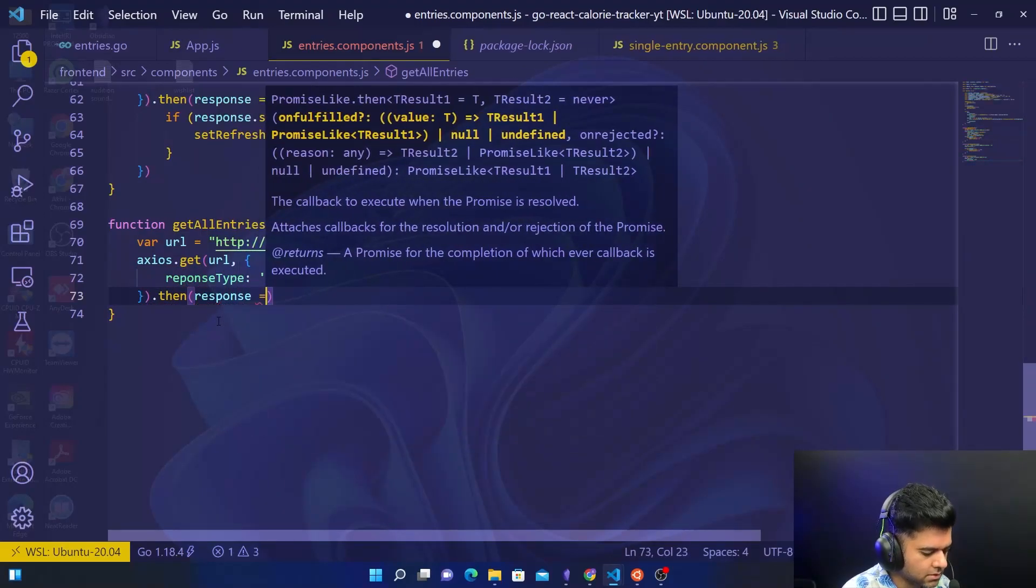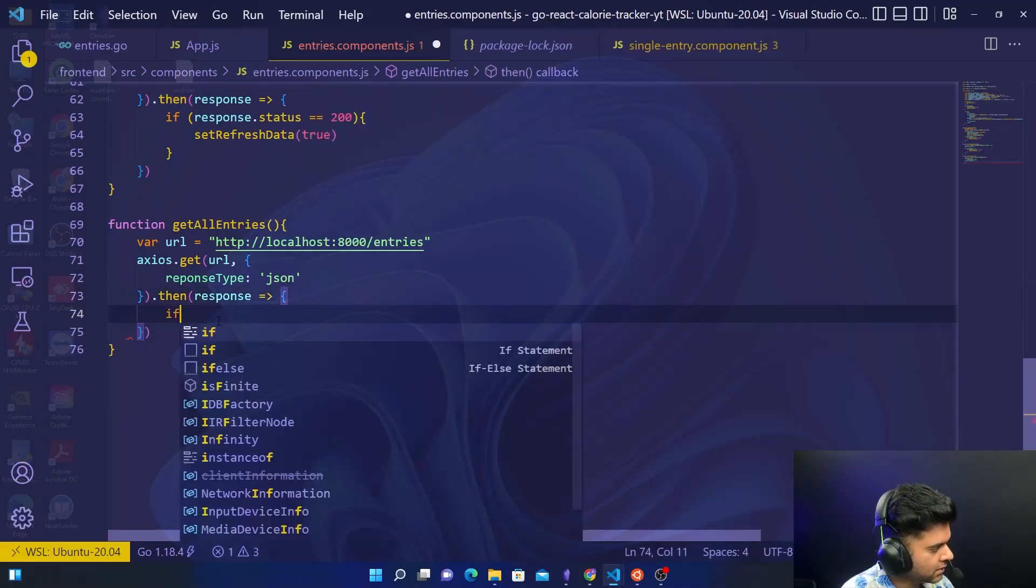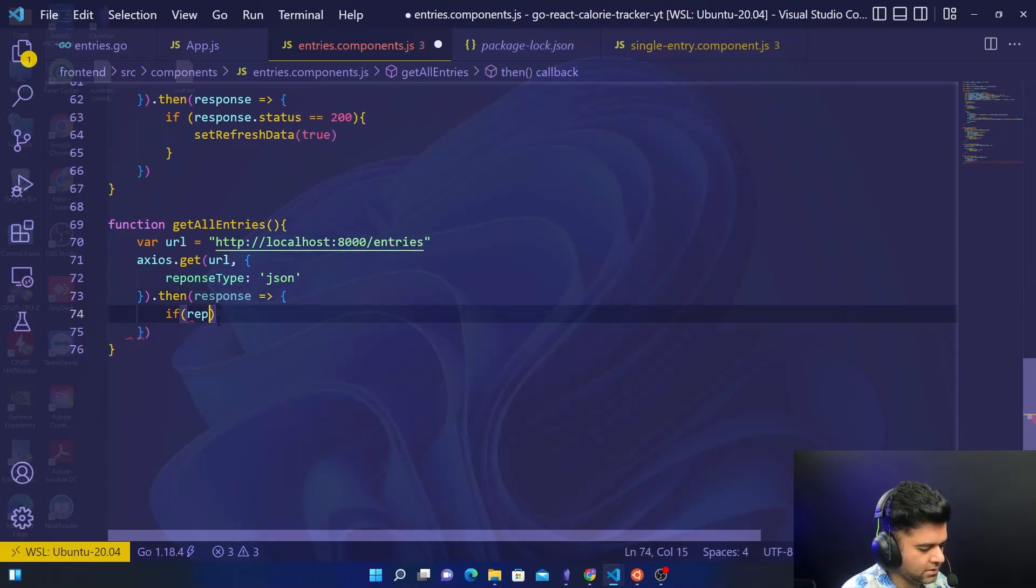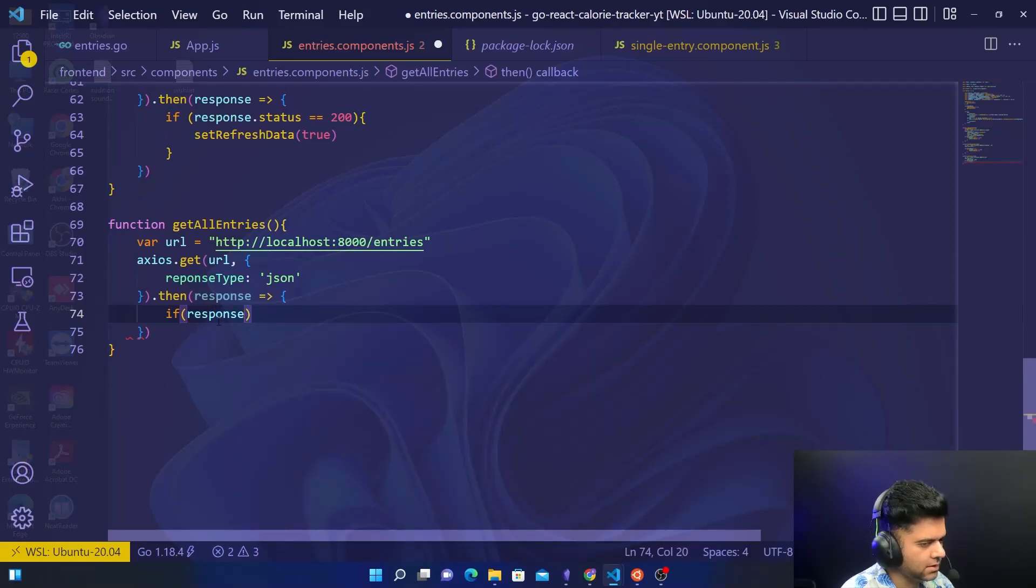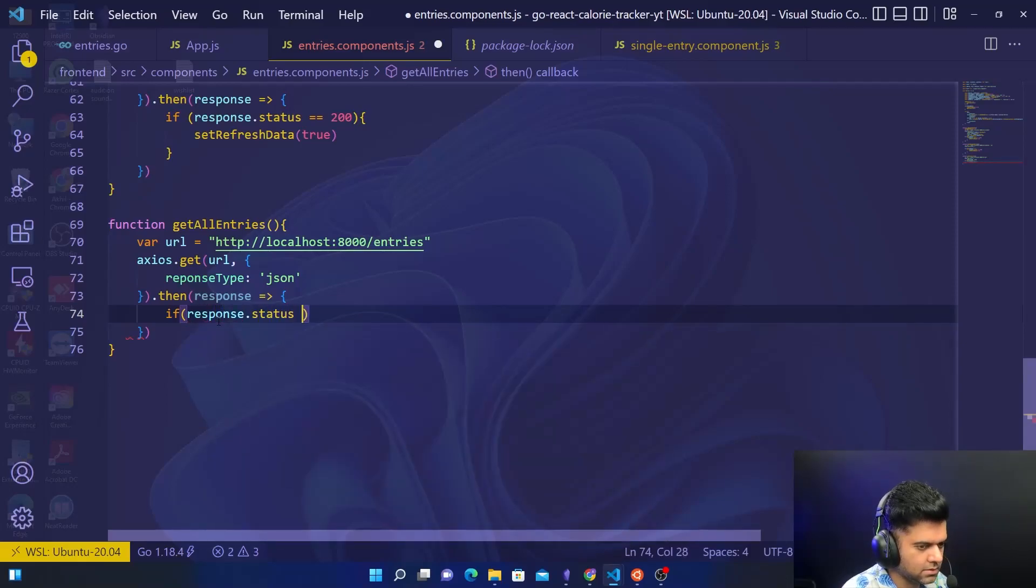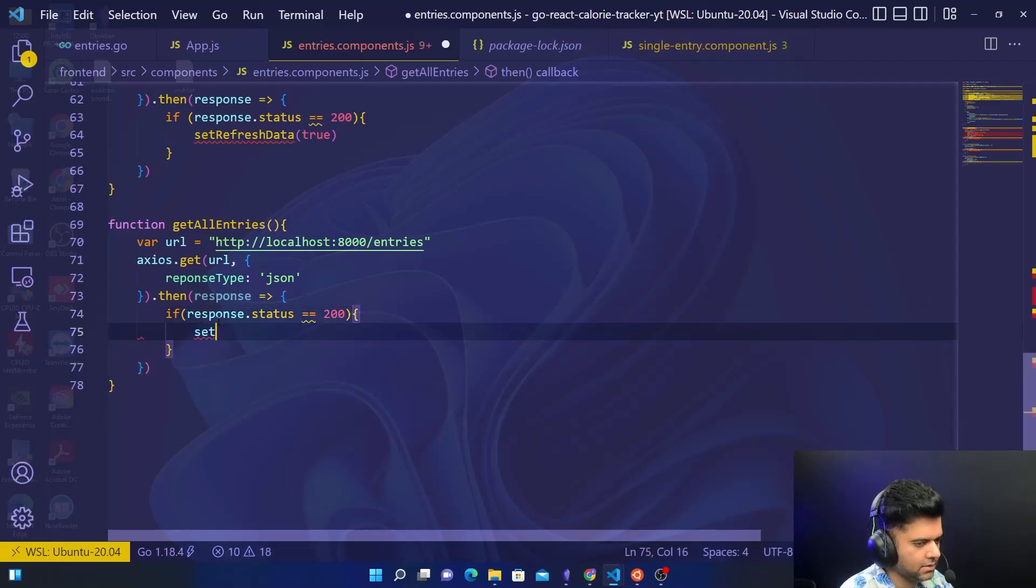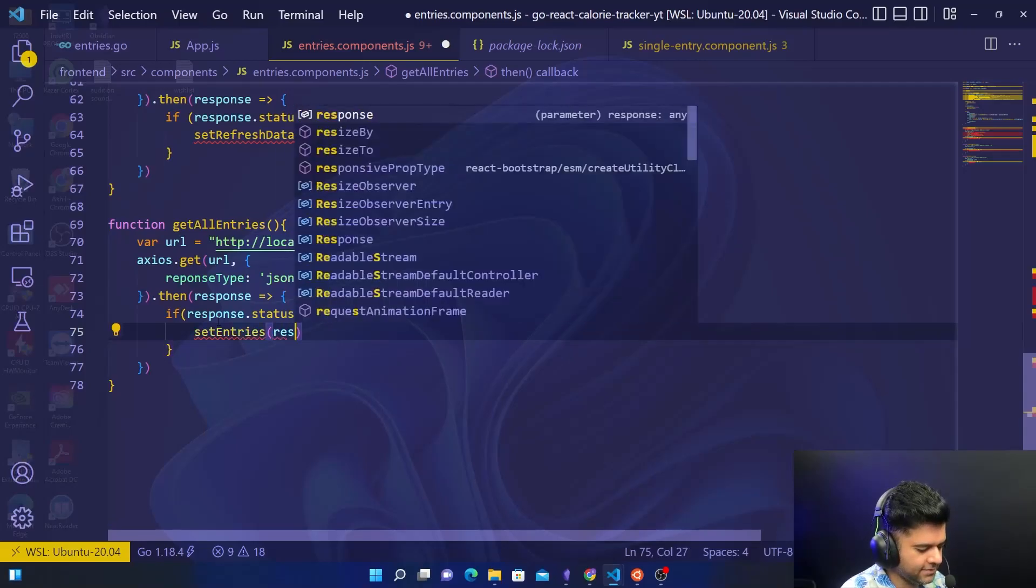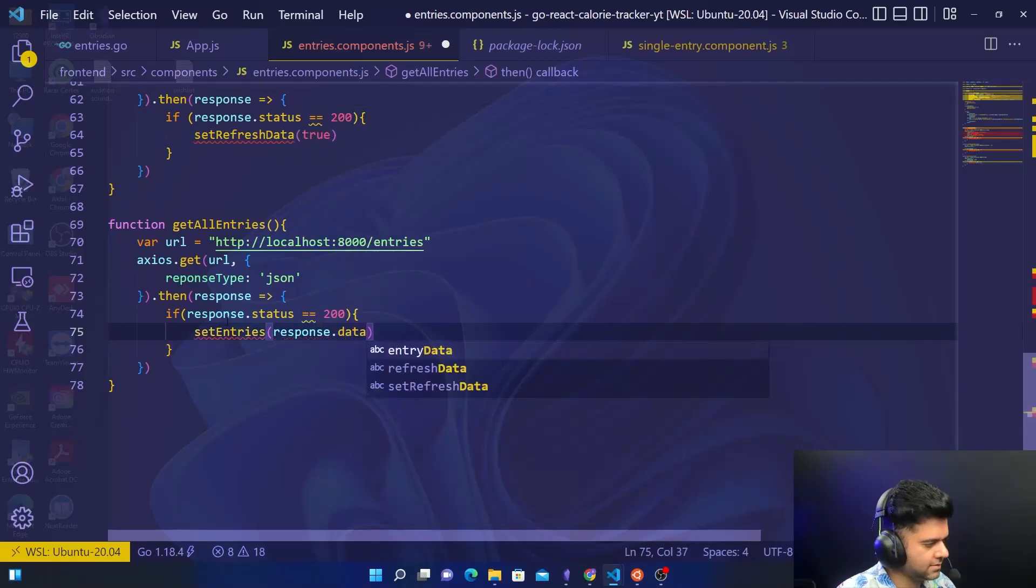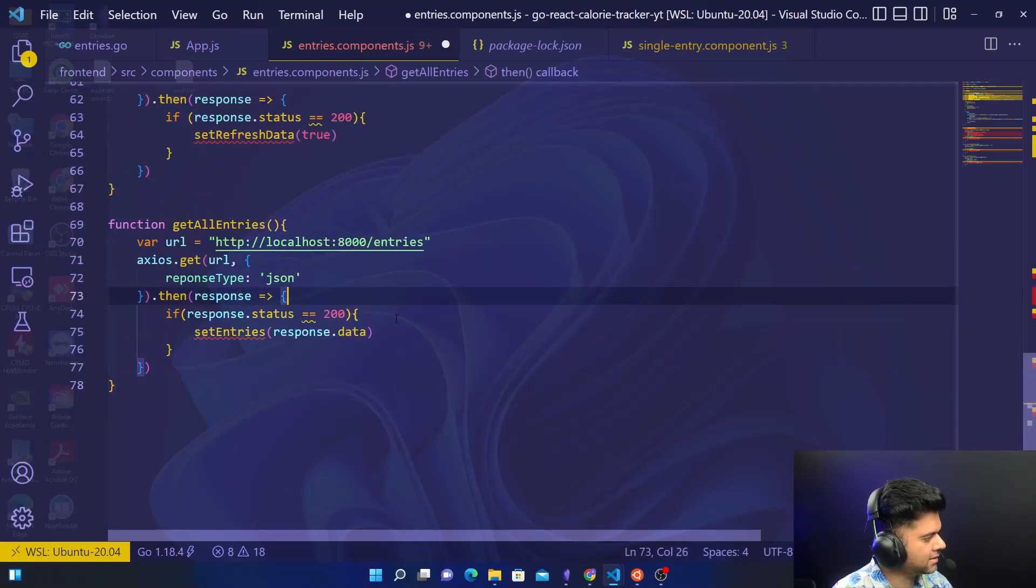Then response. The response that you get, we'll check, just like we did earlier, we'll check if the response.status is equal to 200, and we'll set entries. And that's it, that's our function.